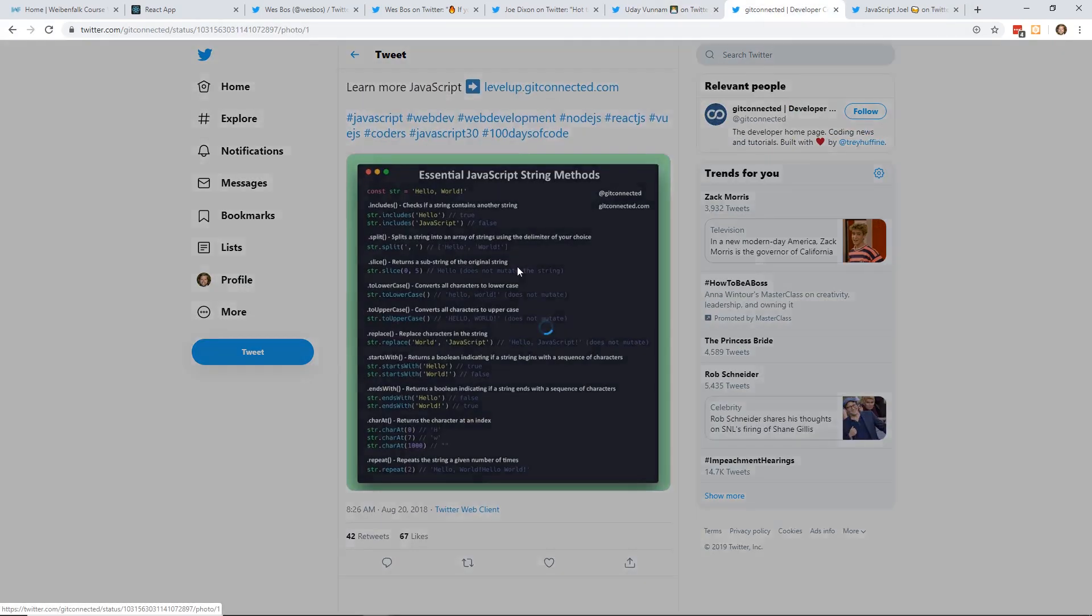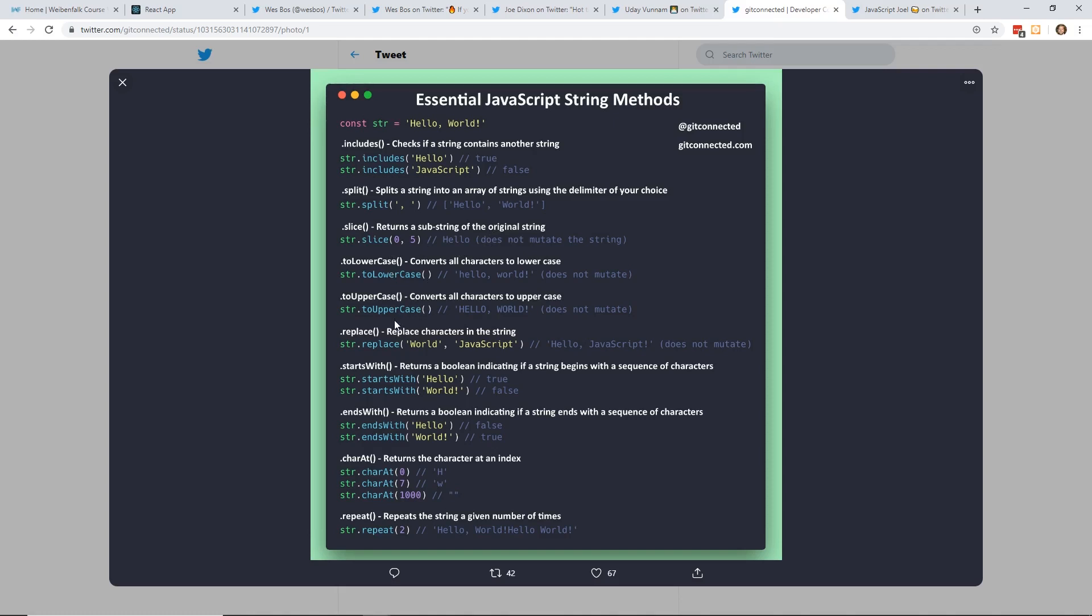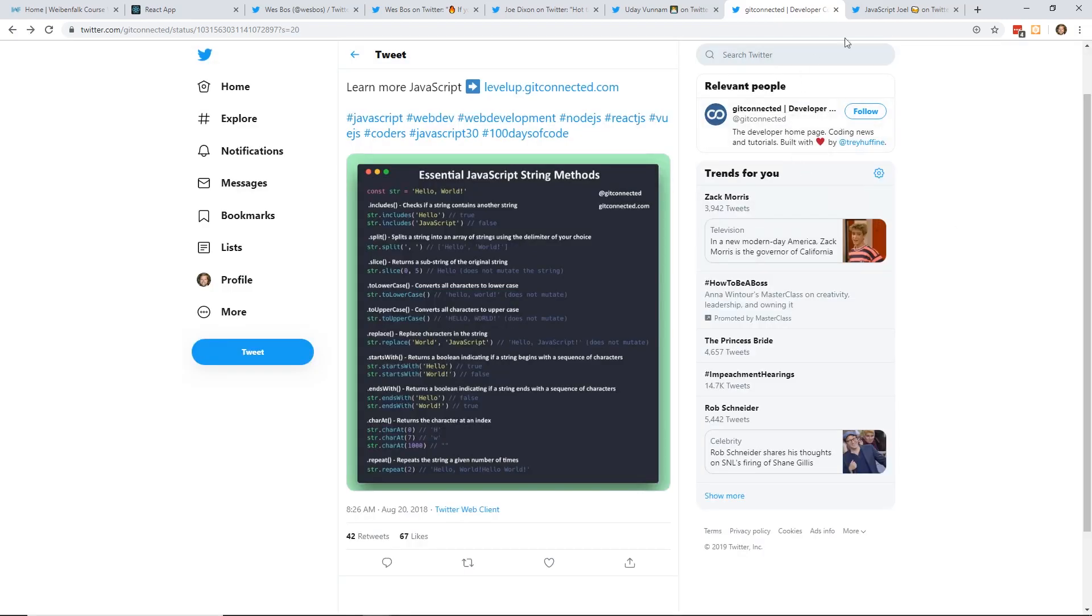So here's just different ways you can do JavaScript string methods. I always have to look these up when I need to do complicated things. Of course, includes. You can check to see if the string includes this. You can split it. I use split all the time. Slice does not mutate the string, so it returns the substring, which is nice. I think splice is the one that actually mutates it. I always get those two confused. You can do toLowerCase, toUpperCase. I use those a bunch. Replace is nice. Starts with. I've used that before too, just to check the start of a string. Ends with. I don't use this often. charAt. You can get specific chars and repeat. A nice little tip there to remember all that.